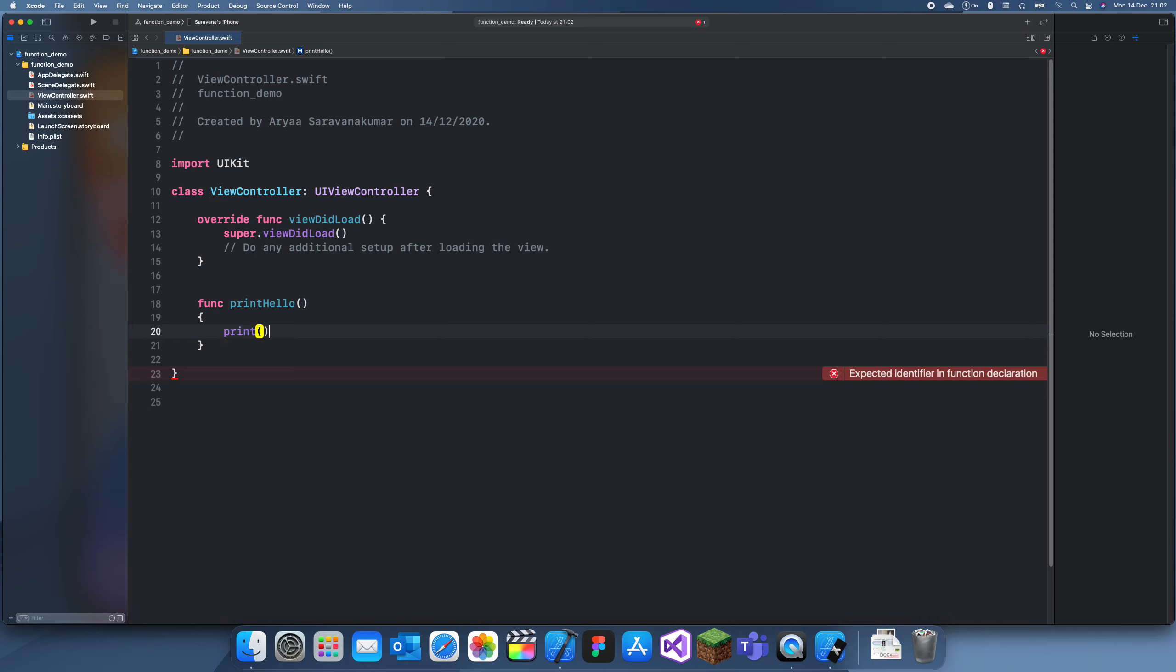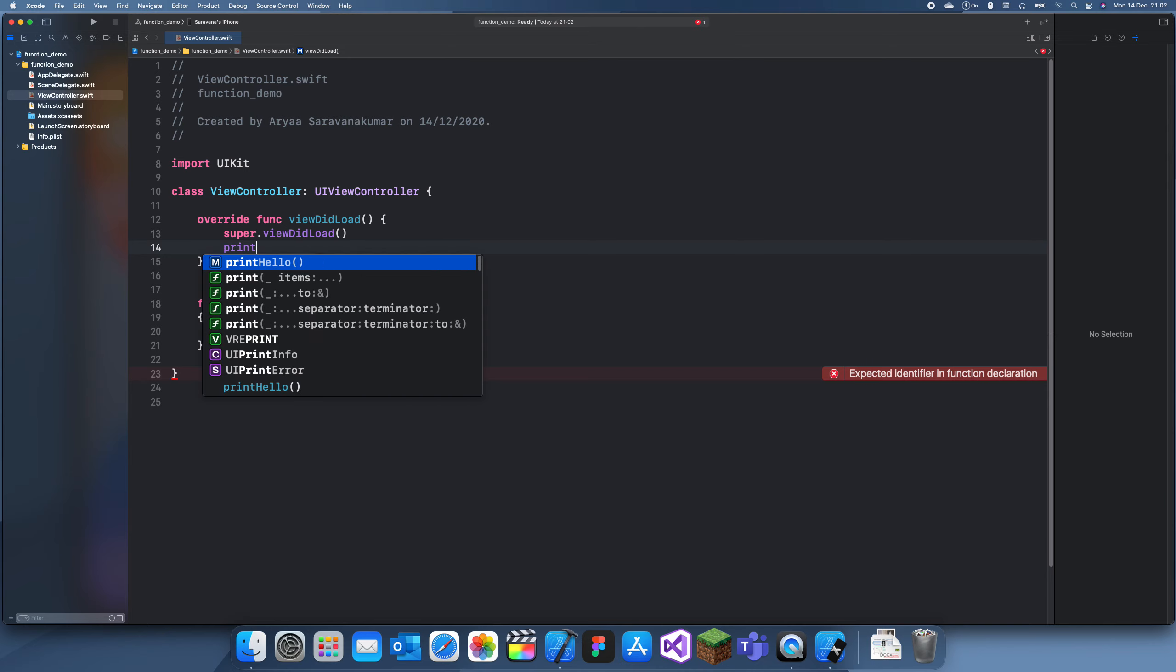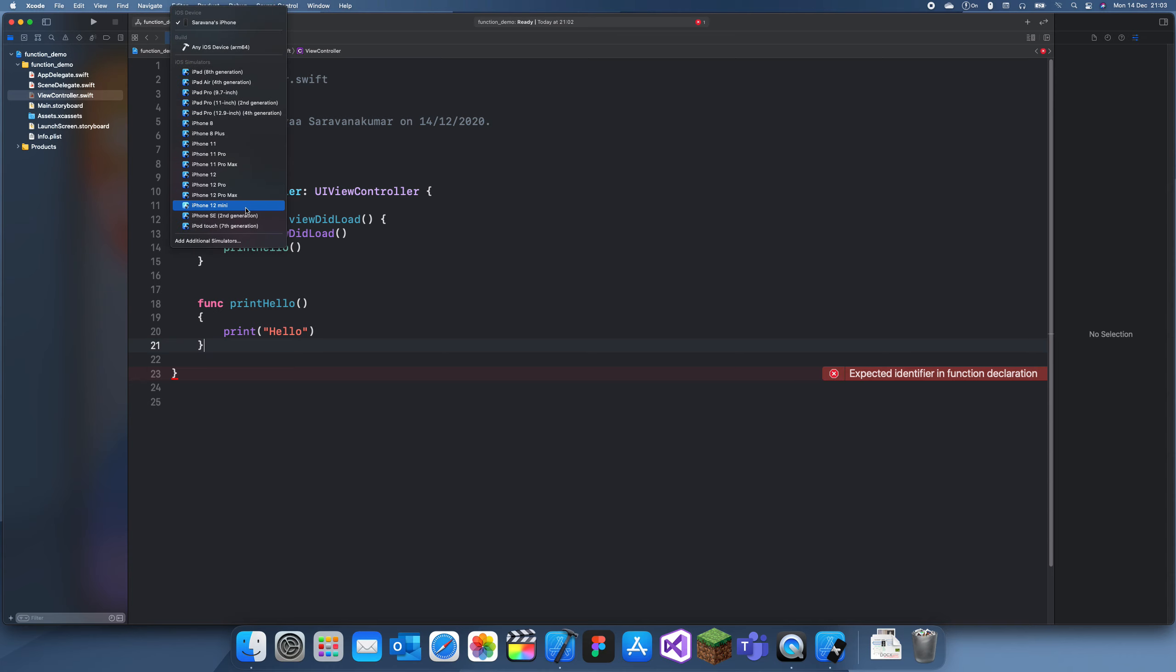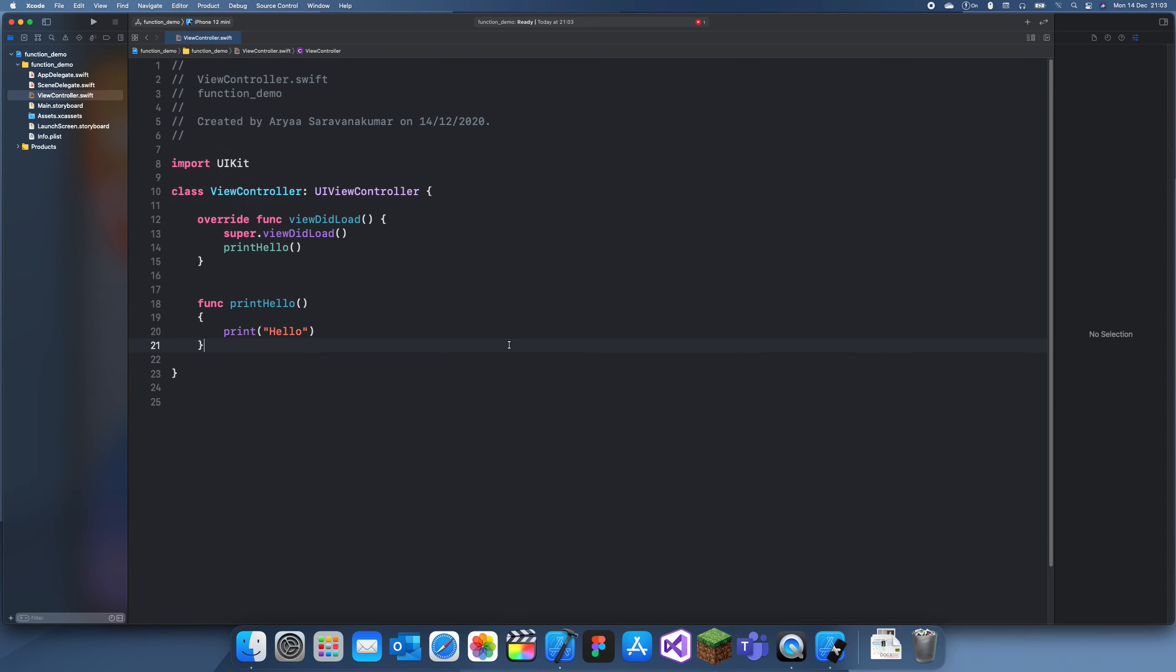We should see that it should just print hello as soon as it viewDidLoad. So we'll just see and run this.